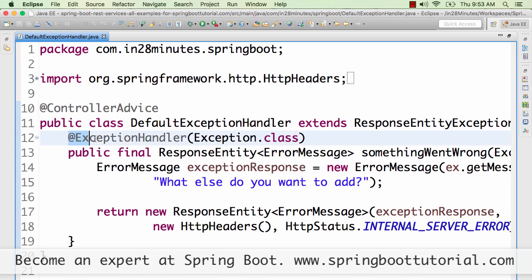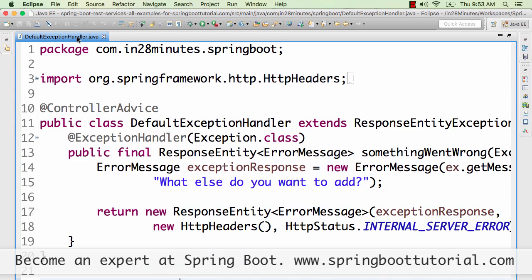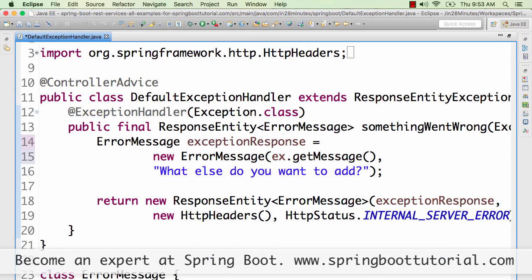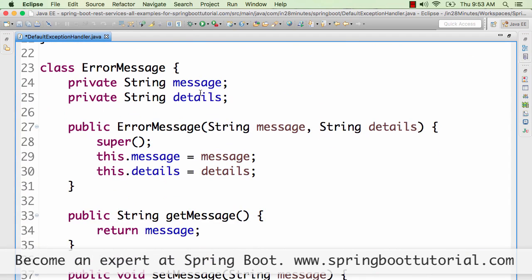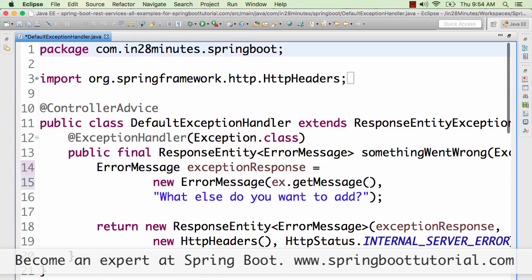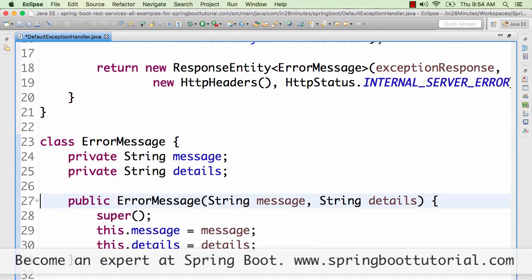If you want to implement common error handling across multiple controllers, you can use something called controller advice. Whatever controller advice you add in would be applicable to all the controllers in your application. I'm adding a controller advice called DefaultExceptionHandler and using an annotation called @ExceptionHandler, specifying which exception it handles — Exception.class, which means all kinds of exceptions. I've defined a simple error message structure containing message and details, with getters and setters and a default constructor — it's a simple Java bean.